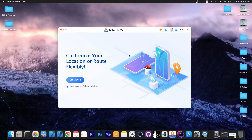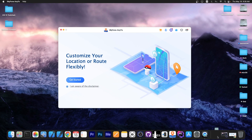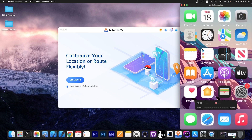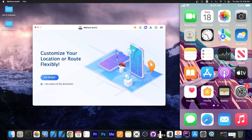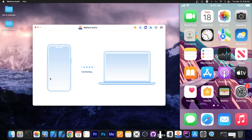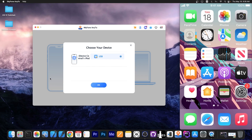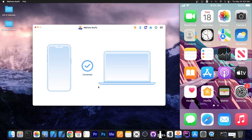Once you open the program it looks like this. You connect your device to the computer. I already have it connected — this is my iPod Touch. We press Get Started, it connects to the phone, and you can see it detected the phone connected via USB. We press OK and it's connected.